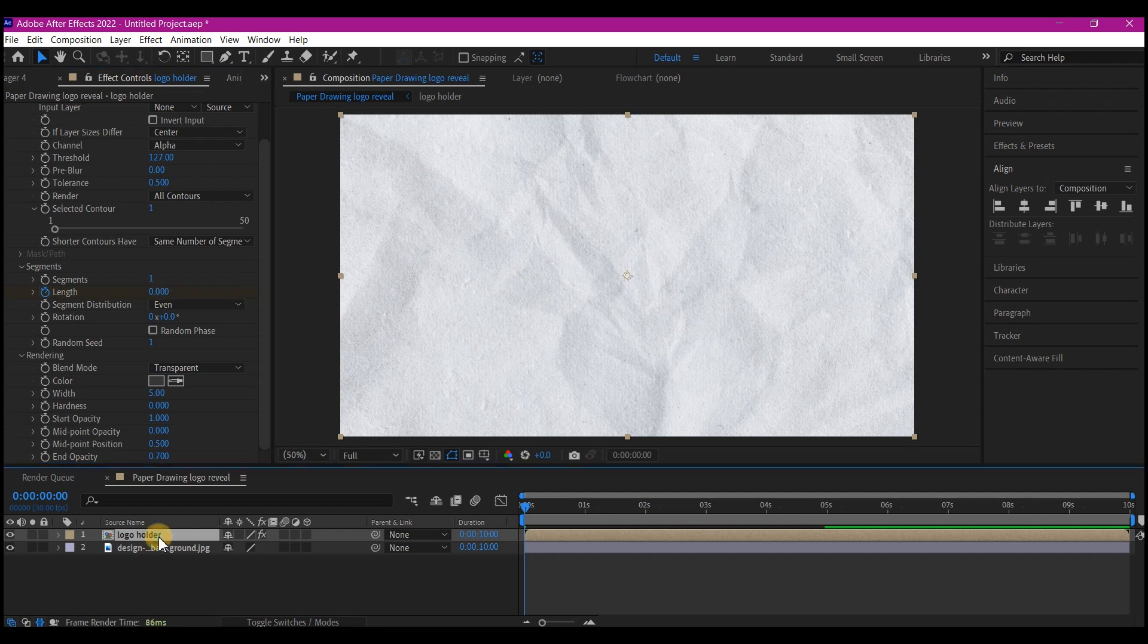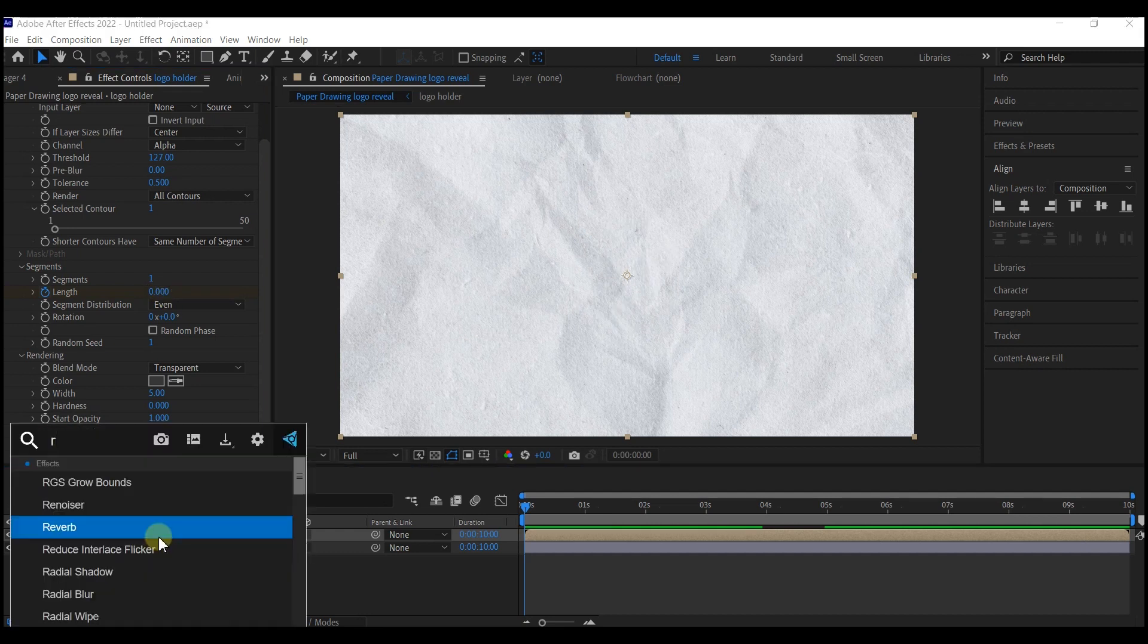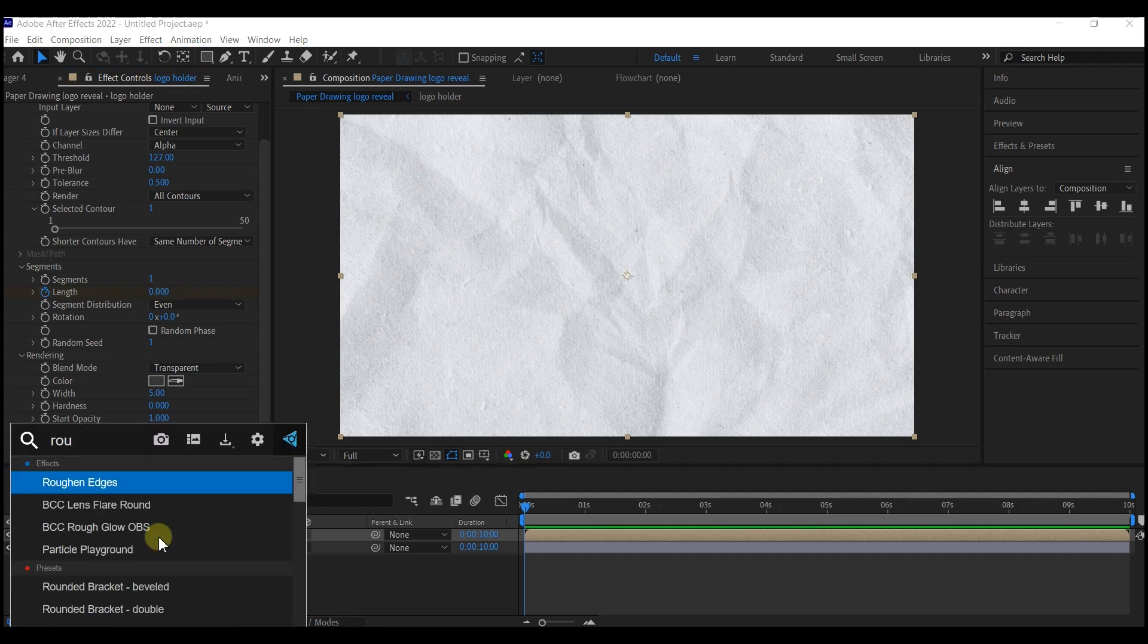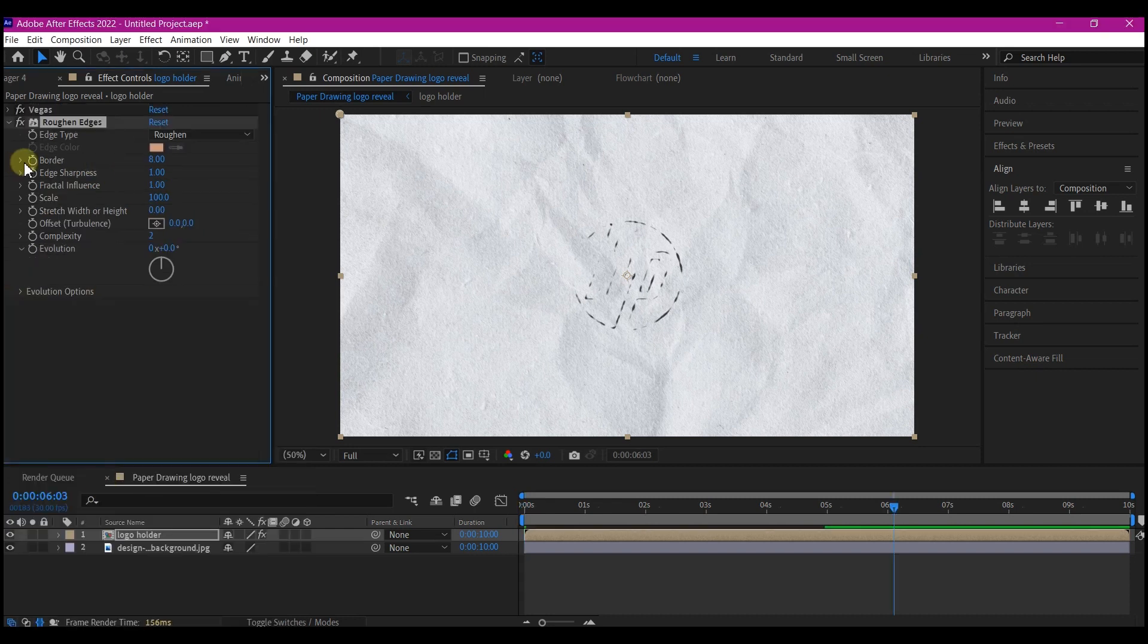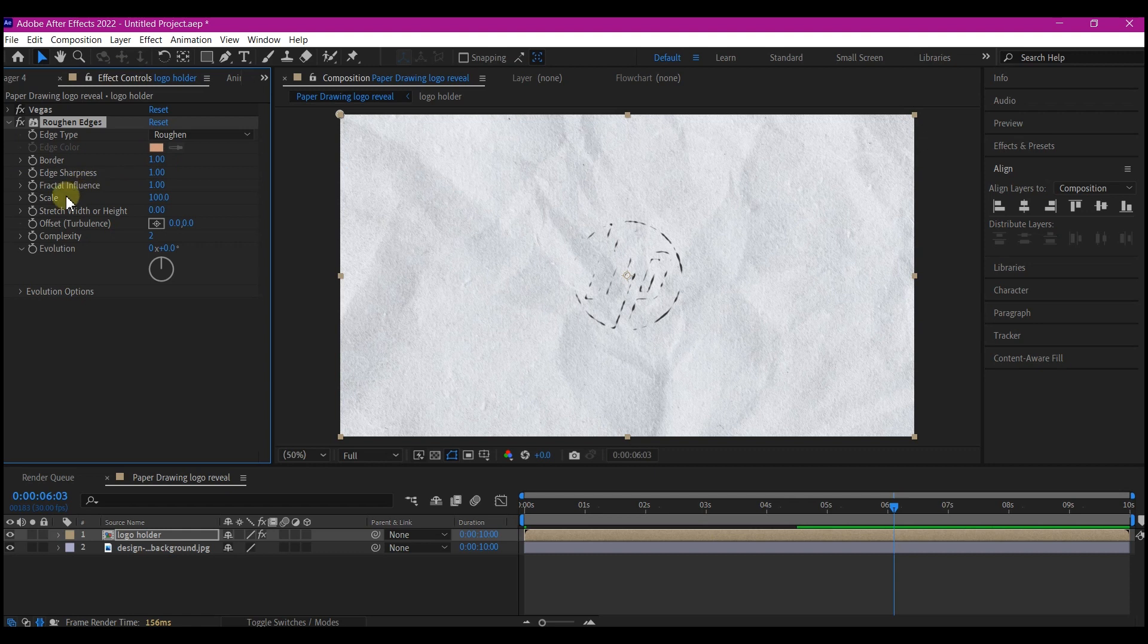With your logo layer still selected, search for roughing edges effect. Make the border 1 and make the stretch width and height 1.